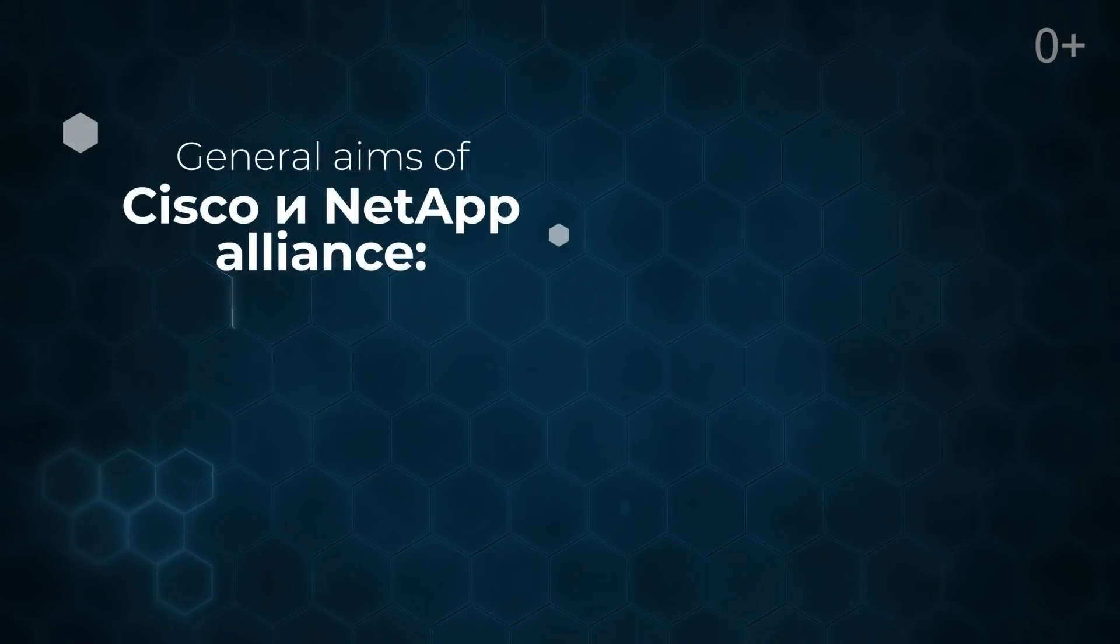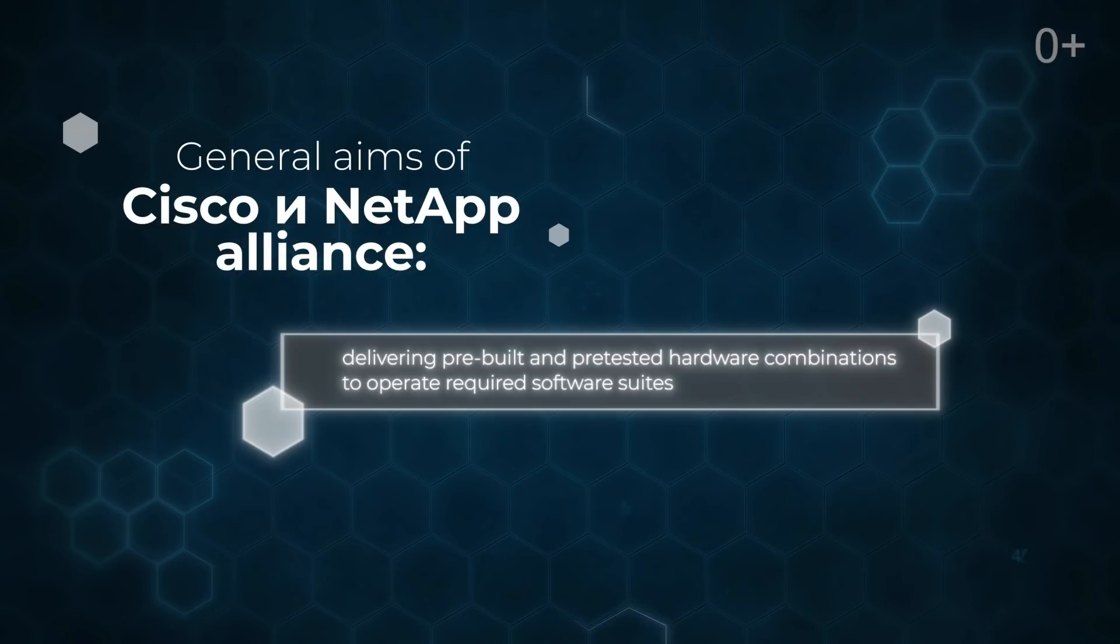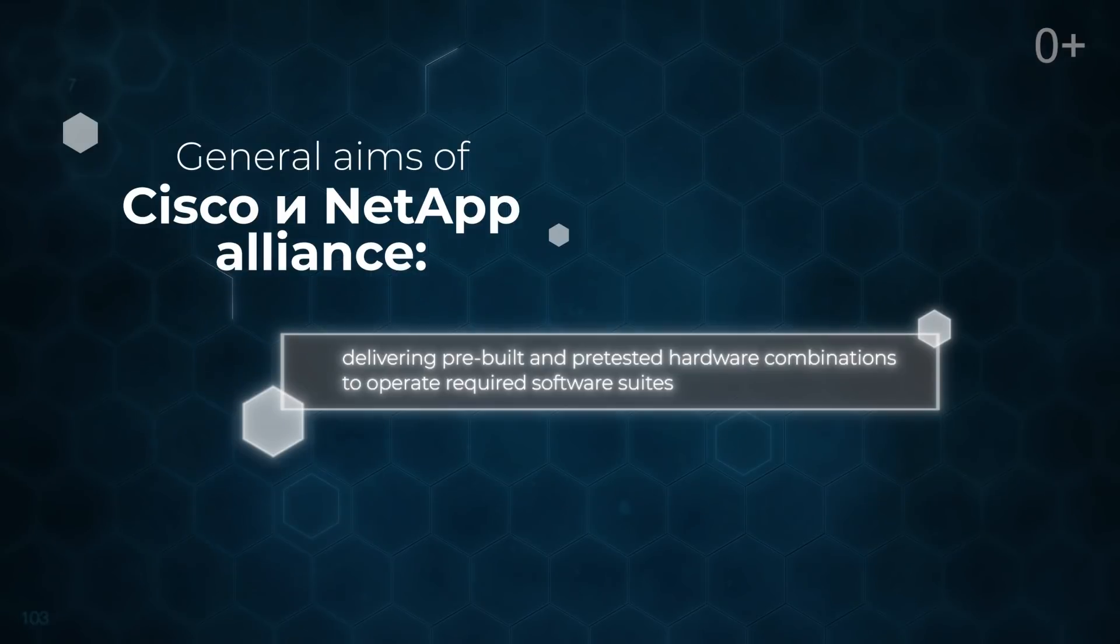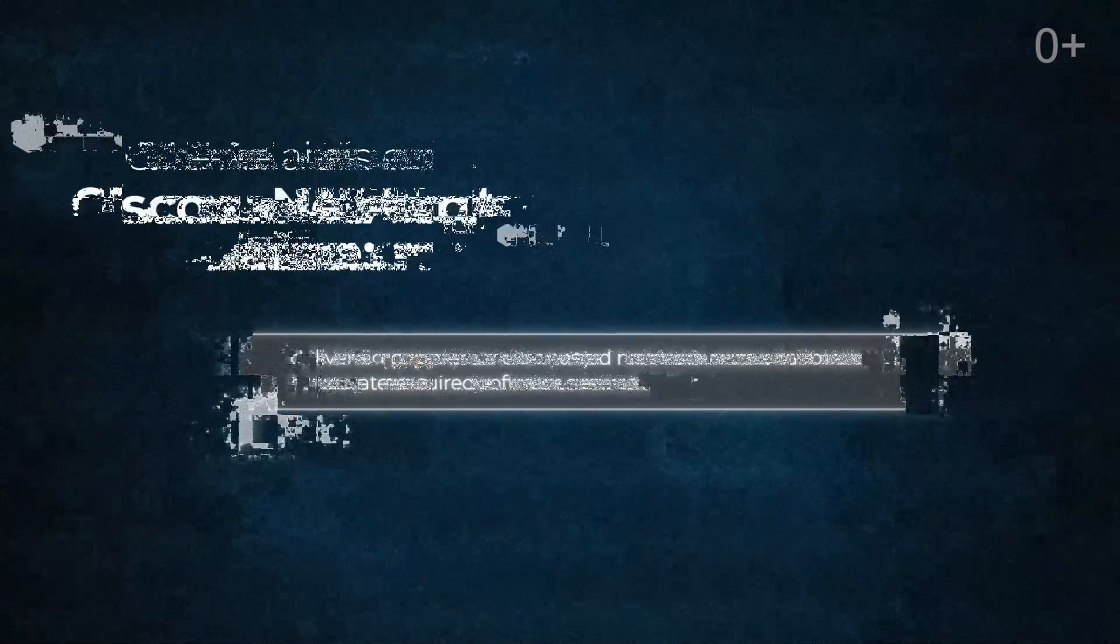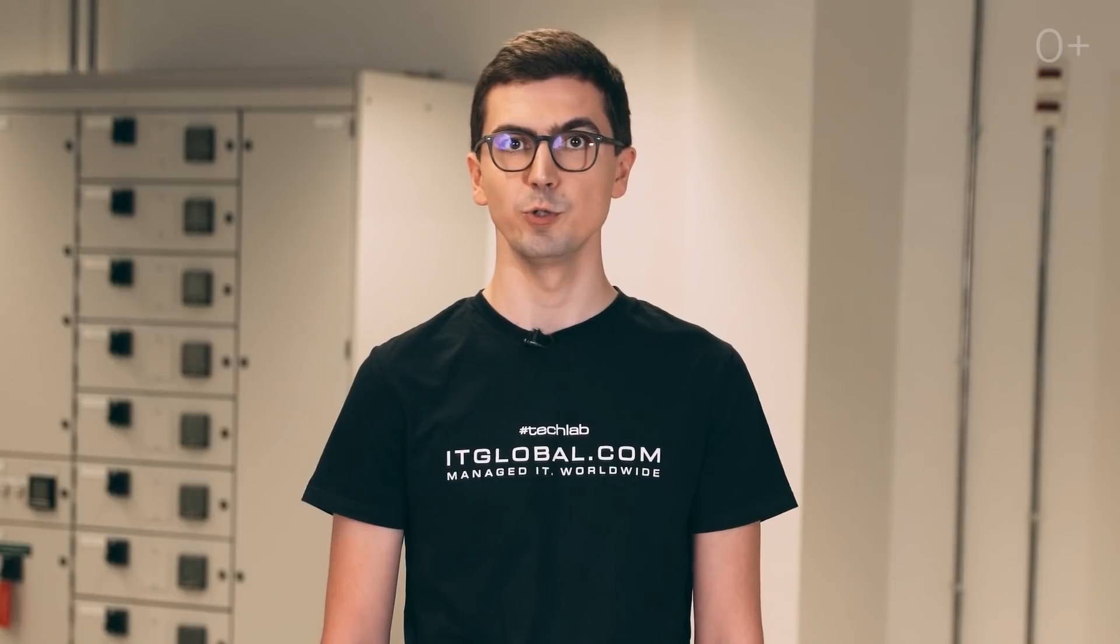Cisco and NetApp Alliance generally aims at delivering pre-built and pre-tested hardware combinations to operate required software suites. VMware in our case. In this video we are talking about the tiers of storage as well as about a high-end NetApp AFF A700 system, by using which we are going to extend a current NetApp cluster in Moscow.